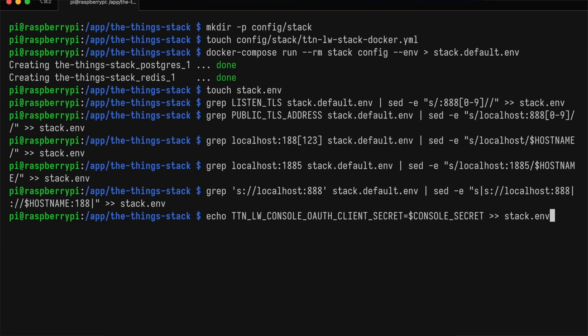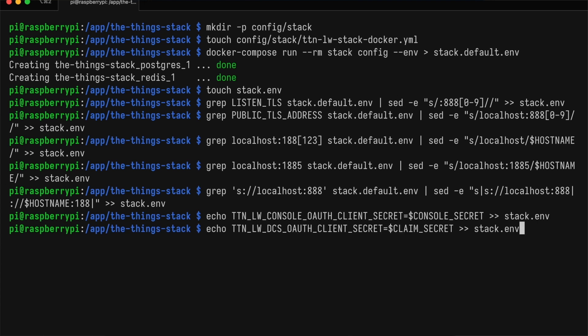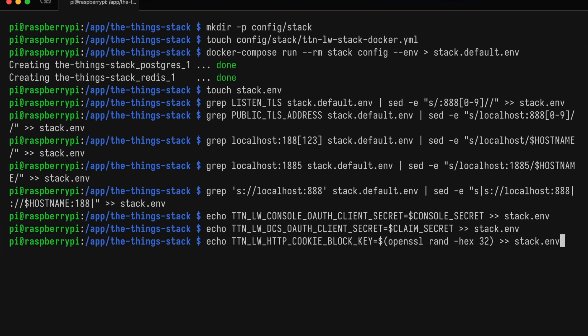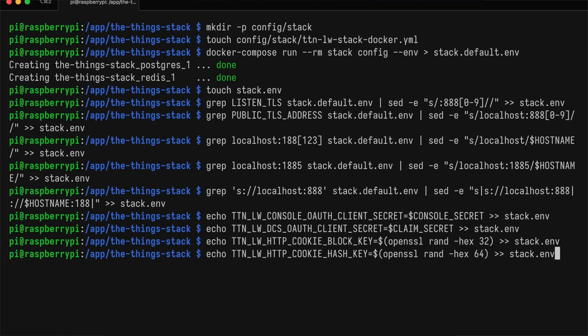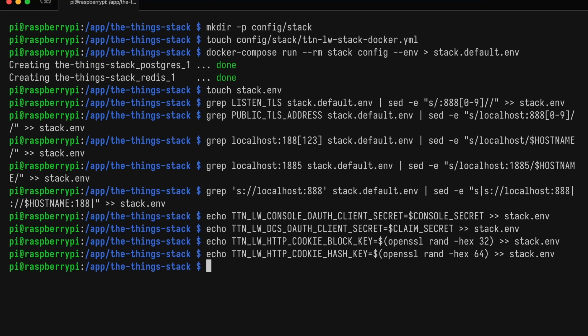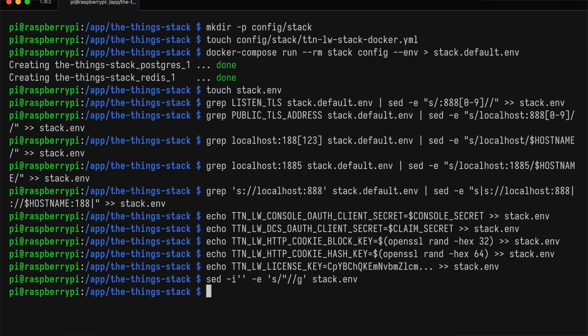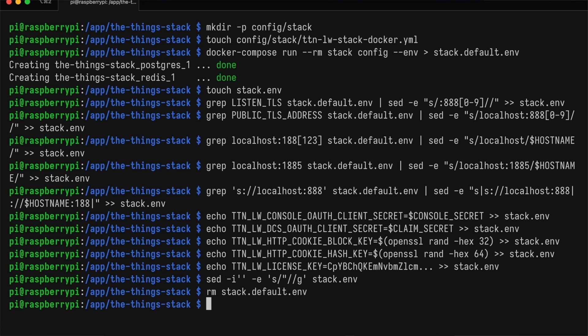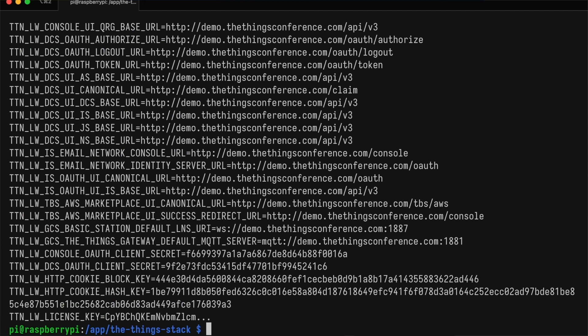We'll also write the OAuth client secrets to the environment file. And for the HTTP cookie secrets, we'll just write some random values. Finally, we'll write our license key for ThingStack Enterprise. Now we have to quickly remove the quotes from the environment file because Docker Compose doesn't like those. We don't need this file anymore. And before we continue, let's take a quick look at the environment file to make sure everything is right. This looks good to me.